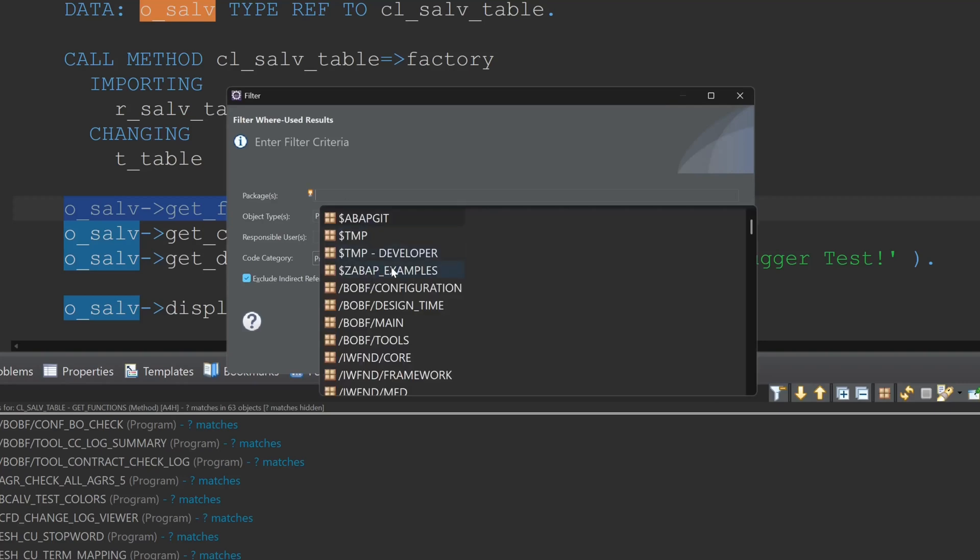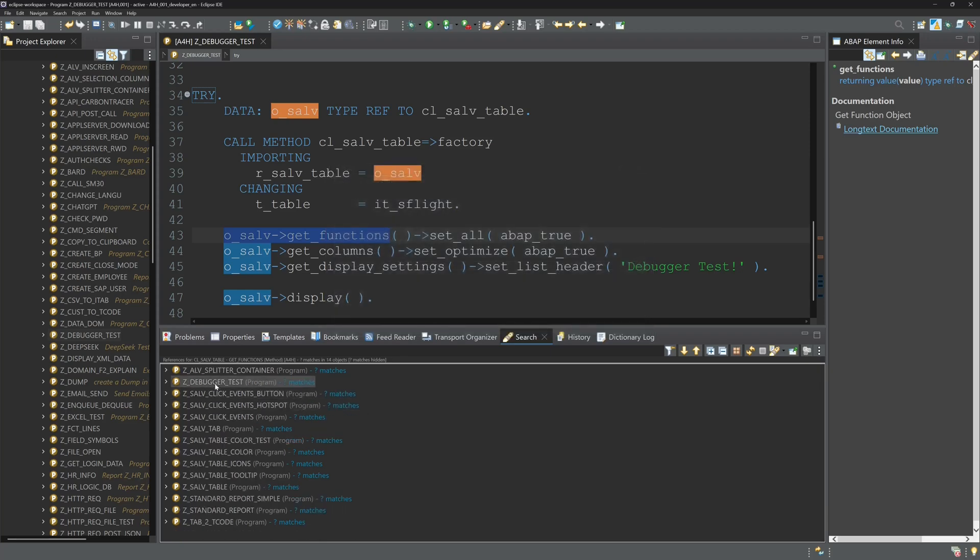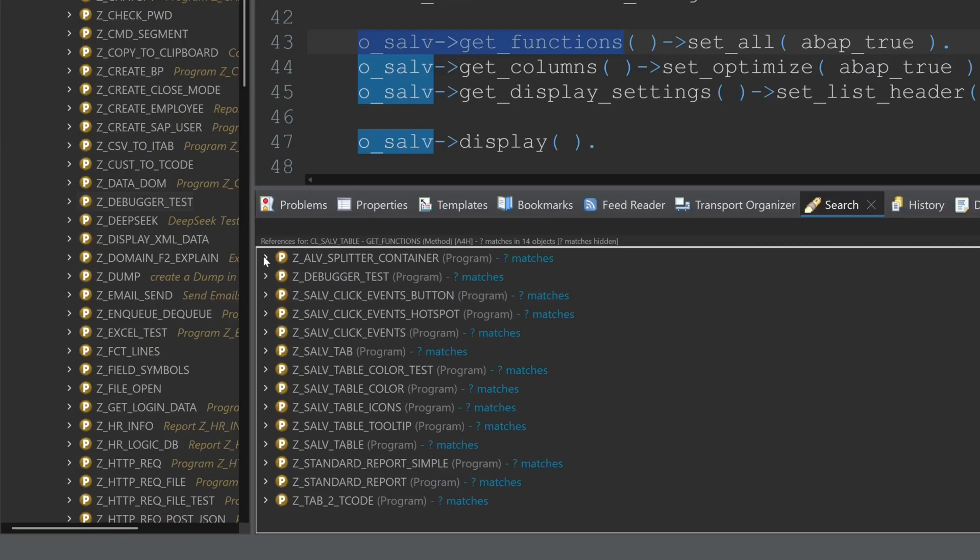Next I can add the package. So now I only see the results in this example package and only the programs.